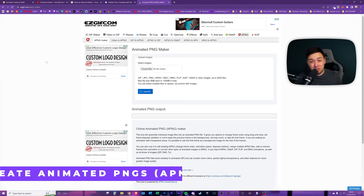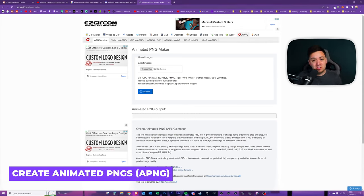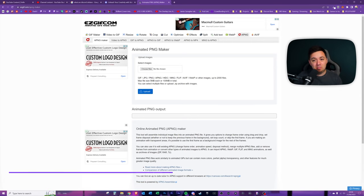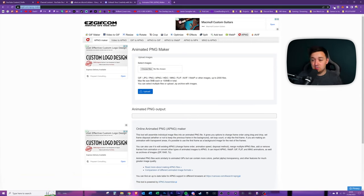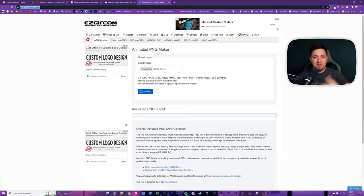Quick final tip before I wrap up the video, easygift.com forward slash APNG dash maker. I'll drop this link in the description below. You can create and customize and animate static PNGs to make them APNGs.